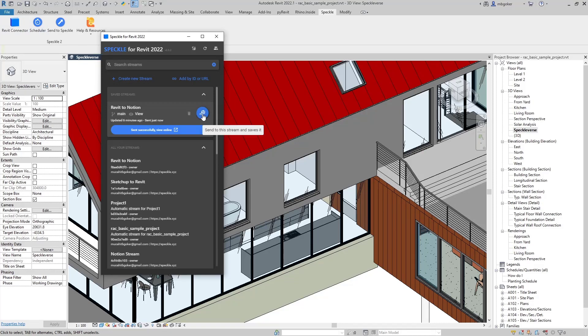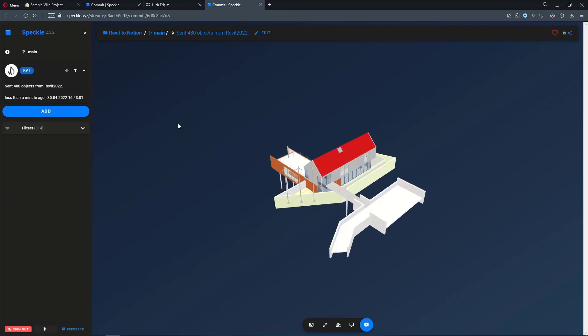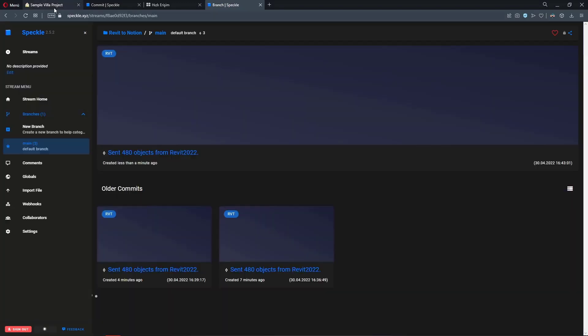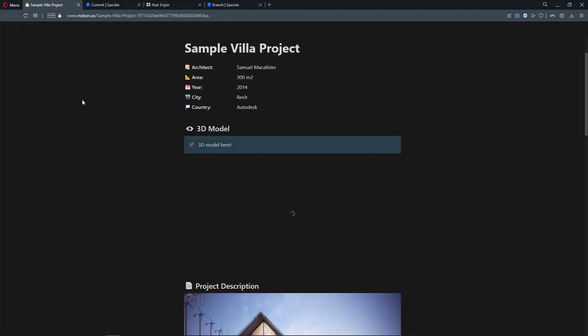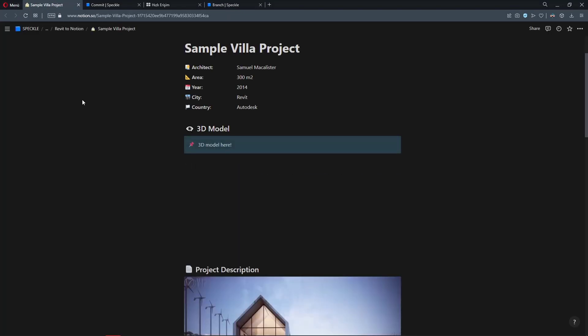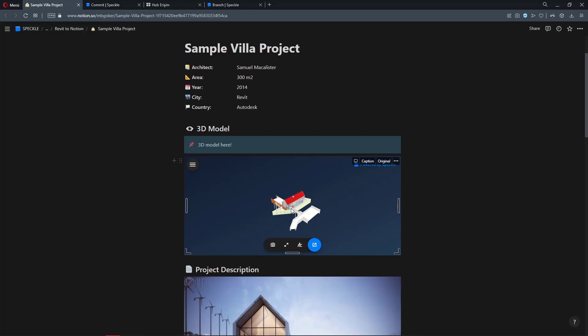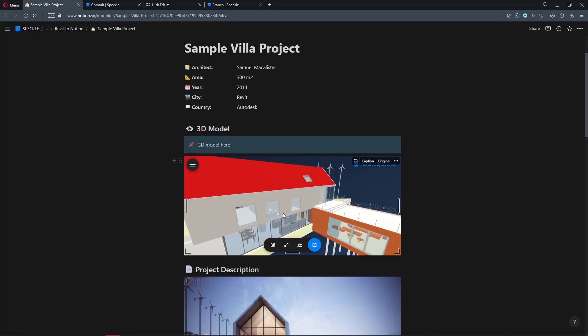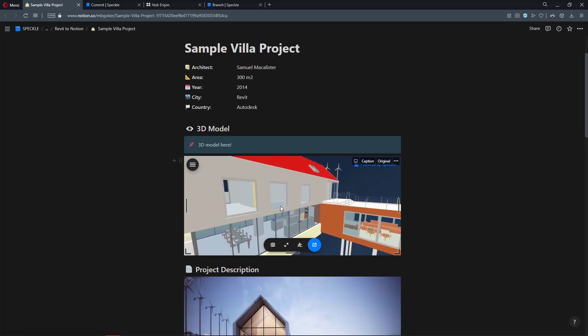And then I'm going to reactivate the Revit connector and make another send. It is sent successfully. Let's view it online. Let's go back to Notion and refresh our Notion page. So since what we have embedded is the stream, we should see the latest commit made to that stream in the Notion page. And actually, it is what we are seeing.